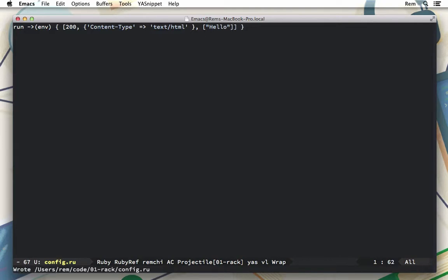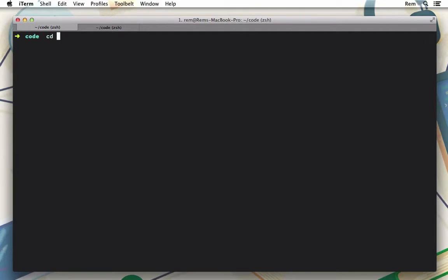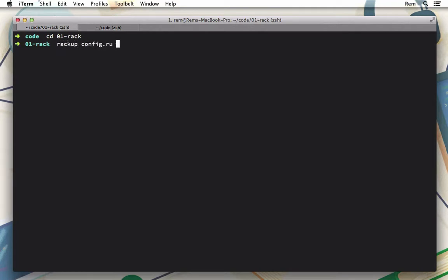Let's save it and start the server. For that we go to the terminal, CD into our Rack folder, and run rackup config.ru.